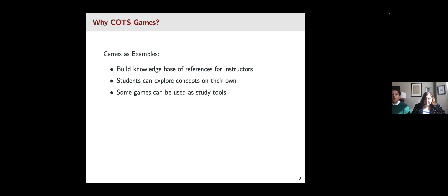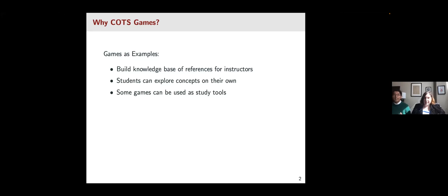The first question is: why are we using COTS games? There are two main reasons. The first is that we can use these games as examples. When teaching international relations, you can't assume everyone will have the same baseline knowledge. With these games, you can assess what knowledge your students are coming in with, give them different concepts to explore on their own, and provide tools they can use to study independently.